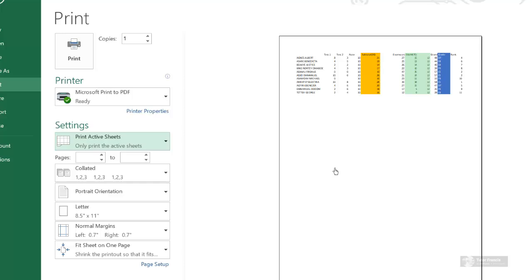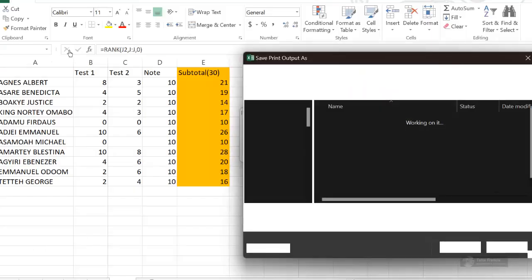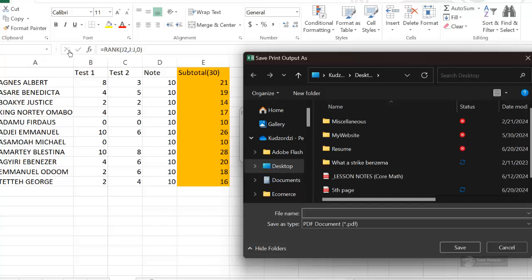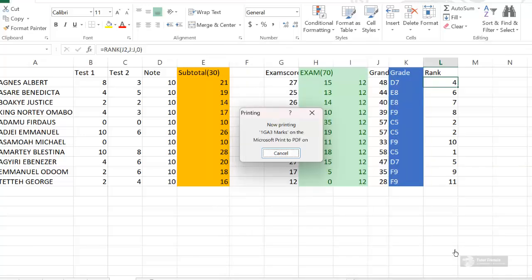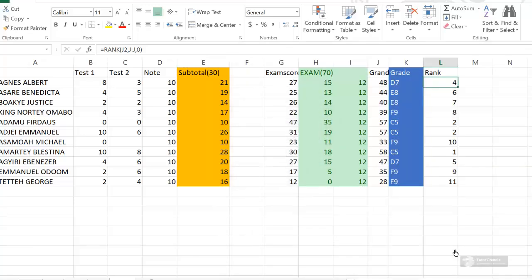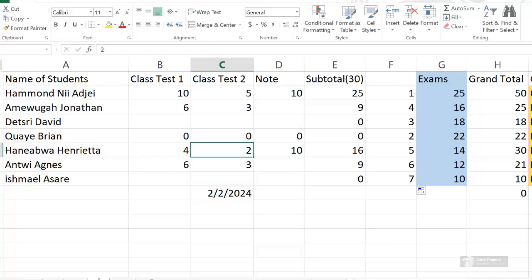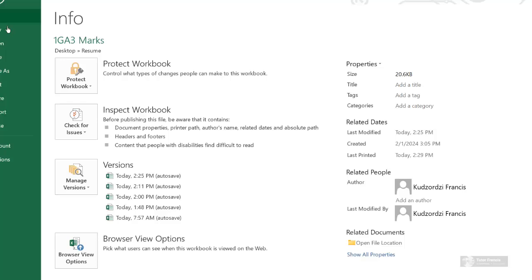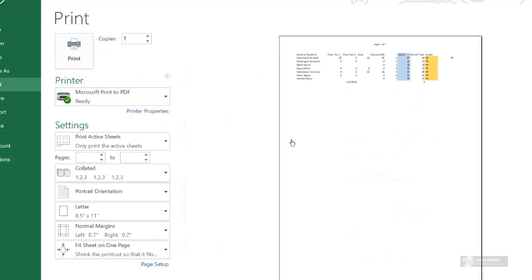Currently, the active sheet is this page — then you issue the print command. If I select this page and go to the print preview, it will now show the active page. You can also use this method alternatively to print a specific page you want.